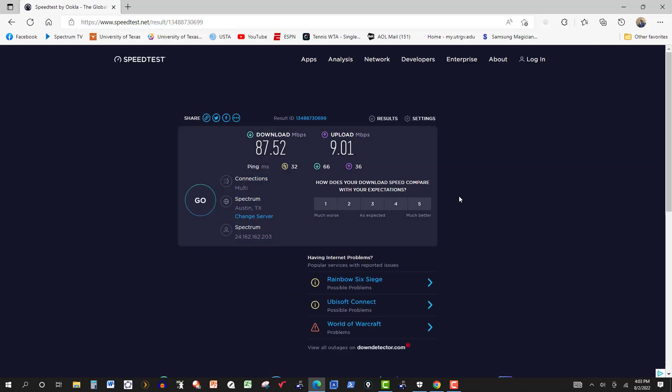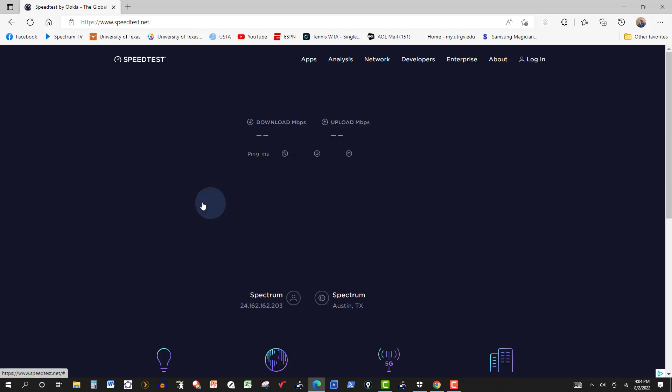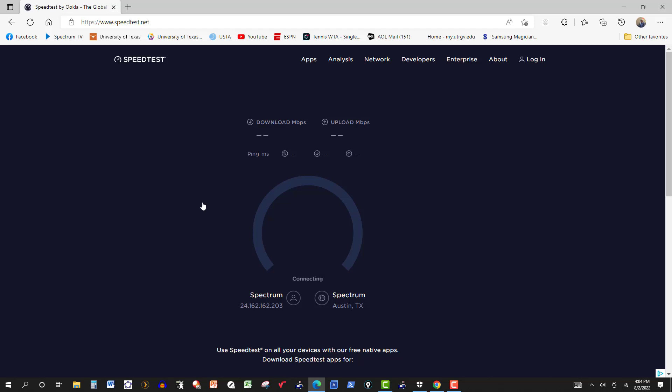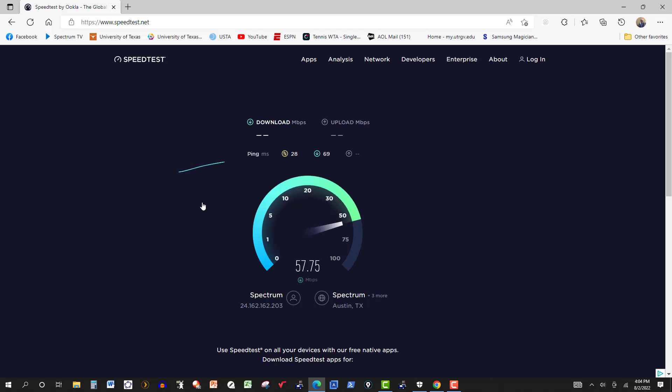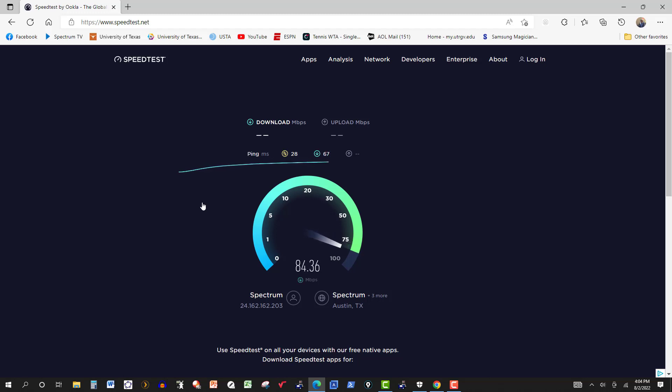It was supposed to be getting 200. You can see again there, download 87.5, upload 9.01. I did several tests, a couple of tests here in the Edge browser, and then I did a couple with Google Chrome, but they were all similar, and the result never got past 90 megabits per second.